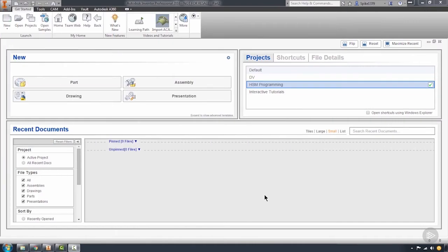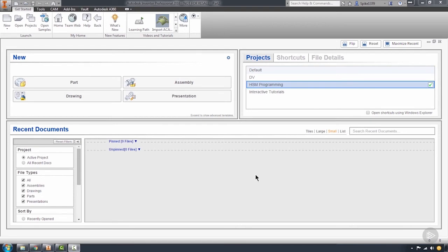Before we dive in too deep into our course, I'd like to take a little bit of time to change some application and document settings to give you more success from the start with using HSM and give you more of an advantage on the CAM side of things.